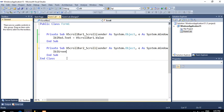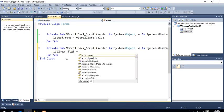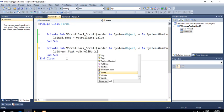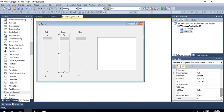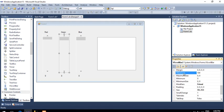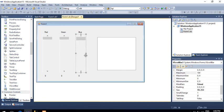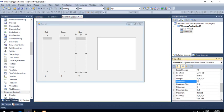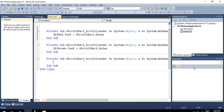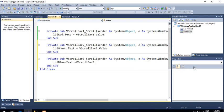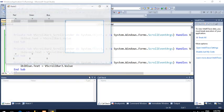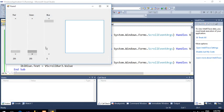For green: lbl_green.Text = vScrollBar2.Value, with vScrollBar2 minimum value 0 and maximum value 264. Similarly for blue: lbl_blue.Text = vScrollBar3.Value, with maximum value 264. So this handles red, green, and blue value display.